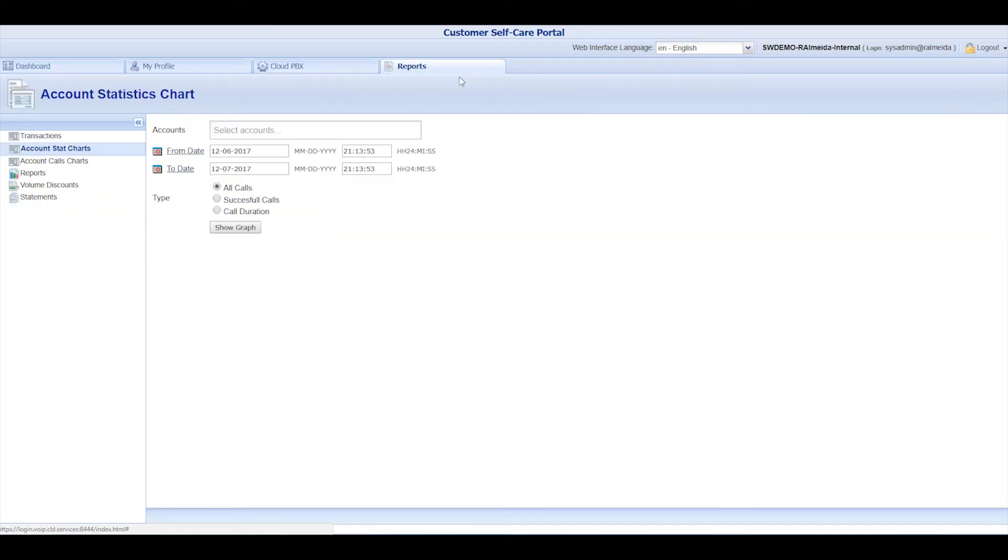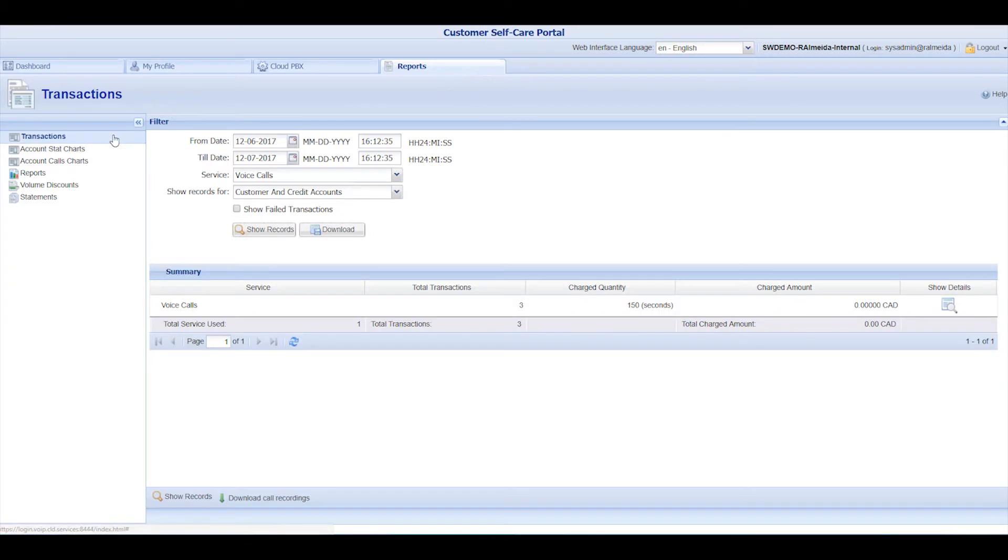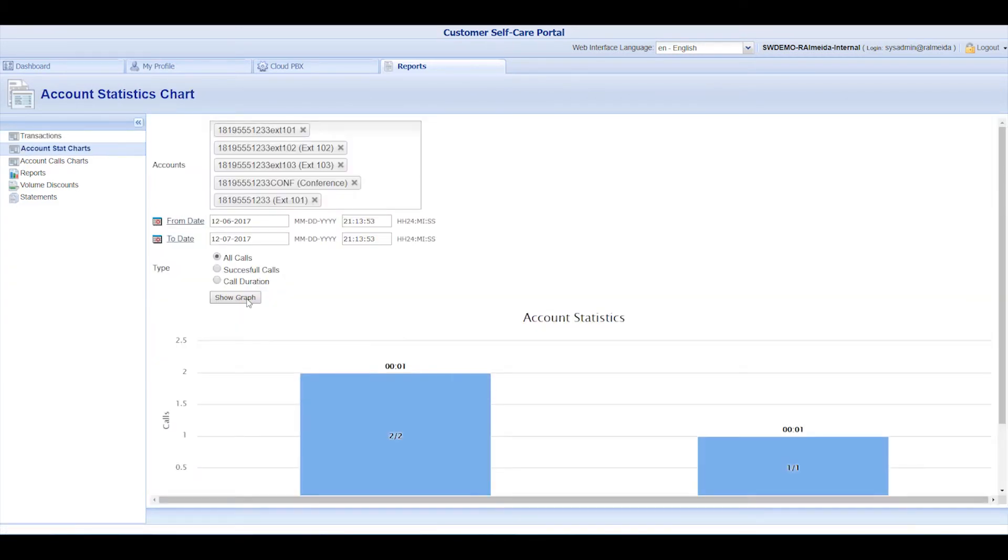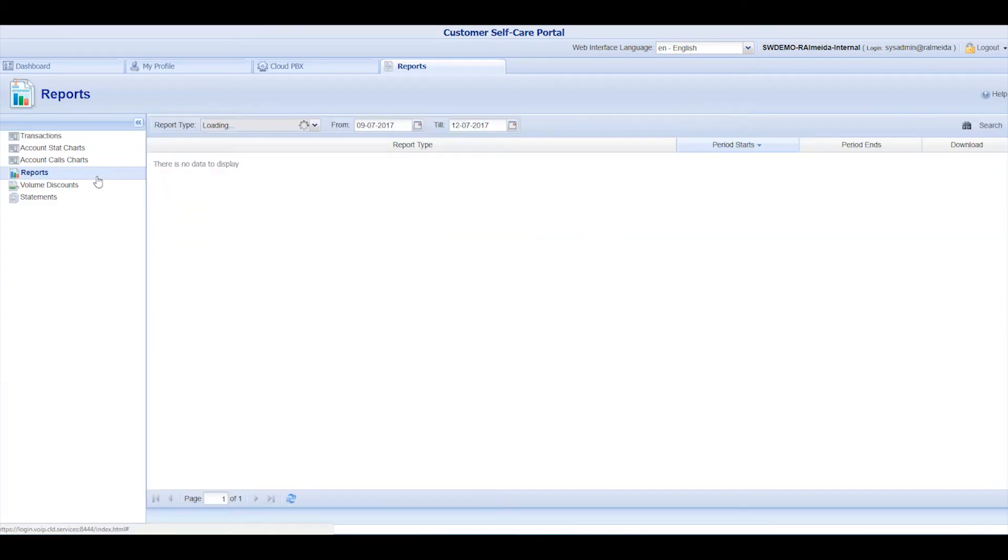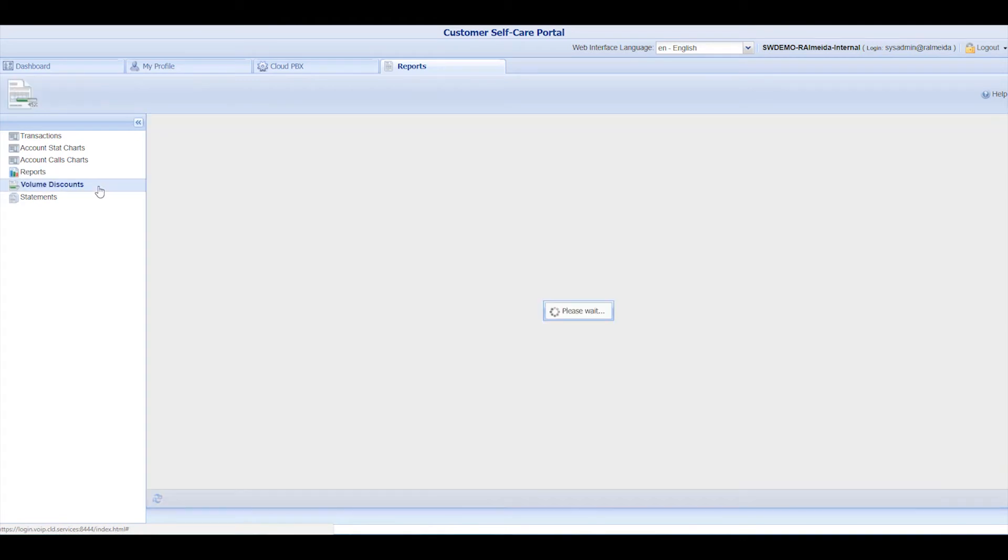The Reports section will give you all the organization's call statistics. You can search for transactions, see charts, or view reports, statements, and volume discounts.